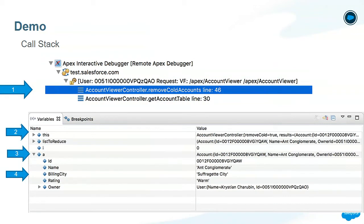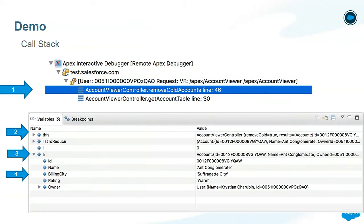Stepping through the code allows you to see the call stack. You can see that selecting the checkbox called the get account table method, which then called the remove cold accounts method. Below that, you're able to see the context of all the variables at a given time. So on this first iteration, we can see that the I variable is zero. We also have a reference to A, which is the element at that index — in this case an account — and you can see all the fields of that account. We can also see a reference to this, which is our controller on the page.